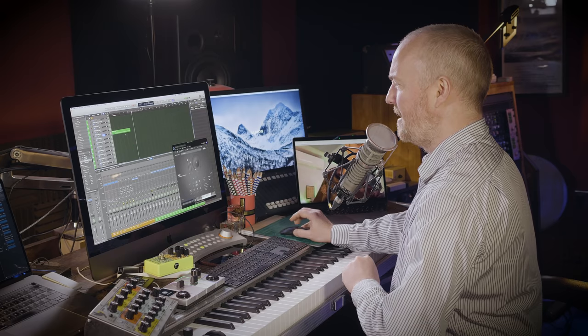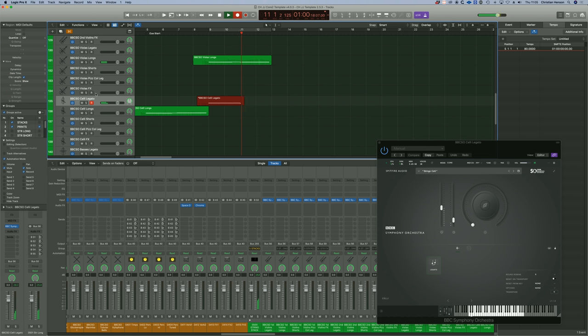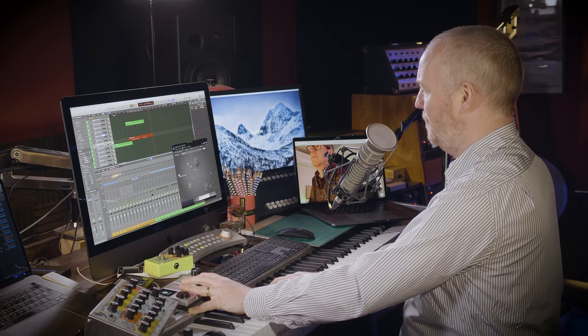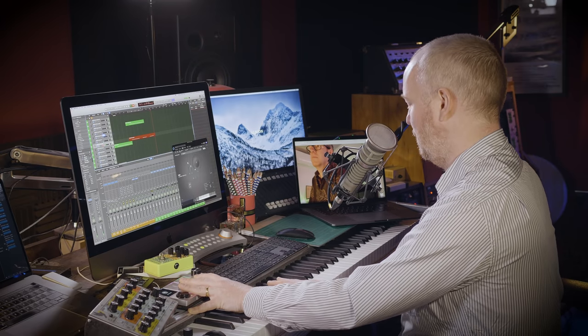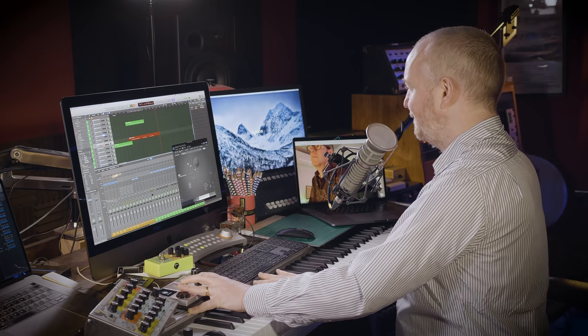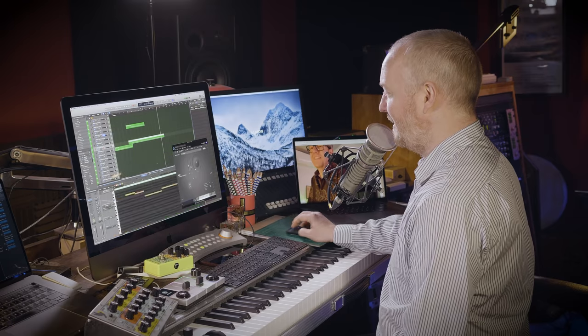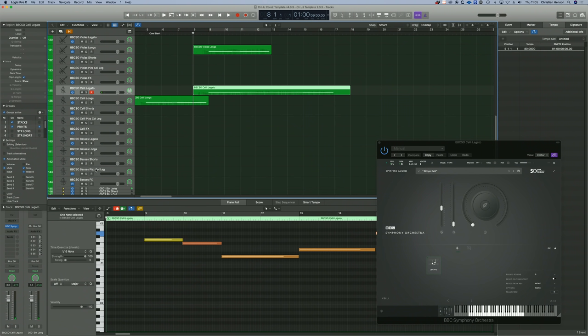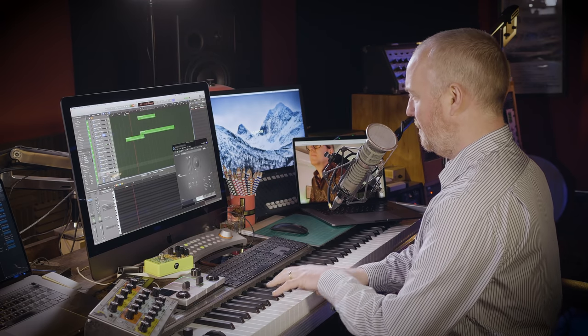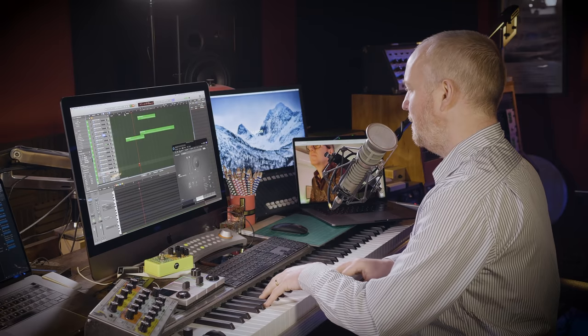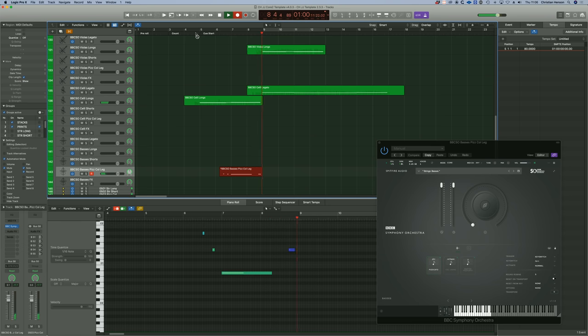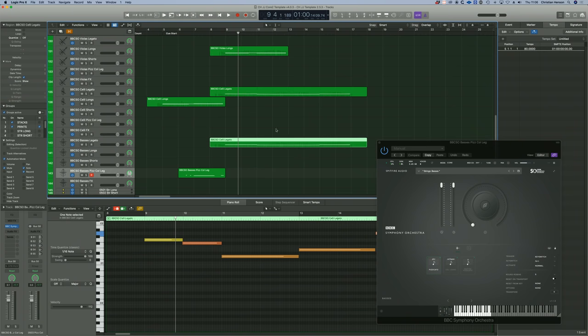And then I'm going to do cello legato. These channels don't go down to a low E. It's funny that. So I'm just going to add a couple of bass parts. I'm going to start with pizzicato.